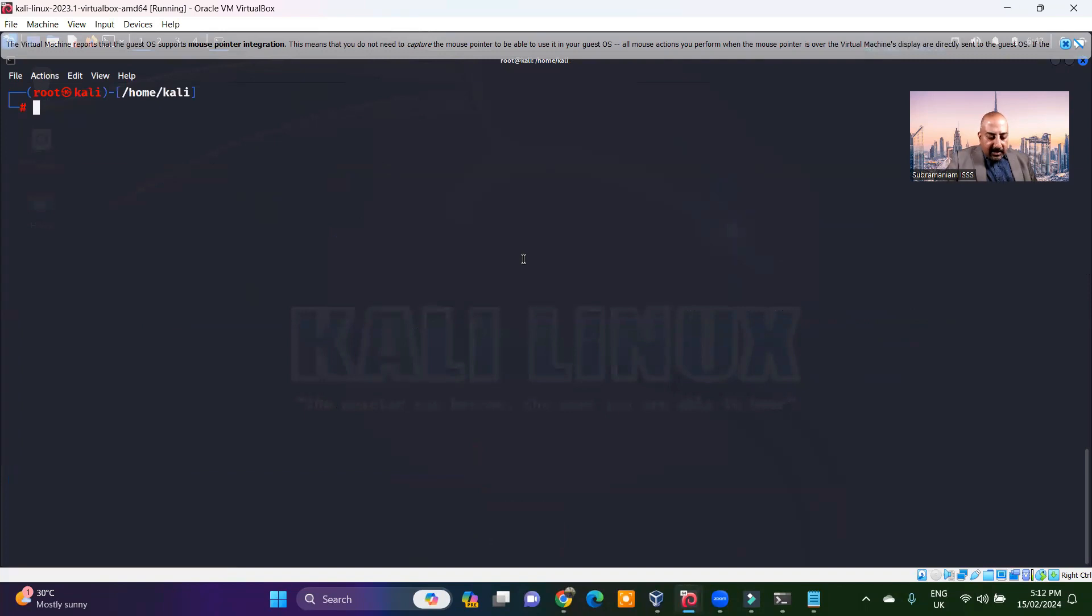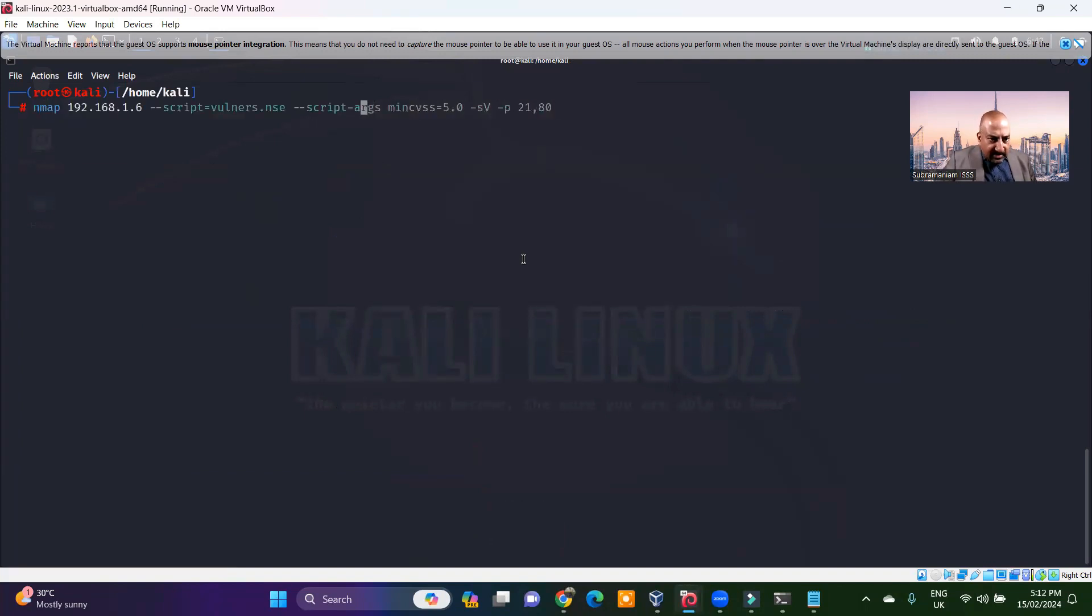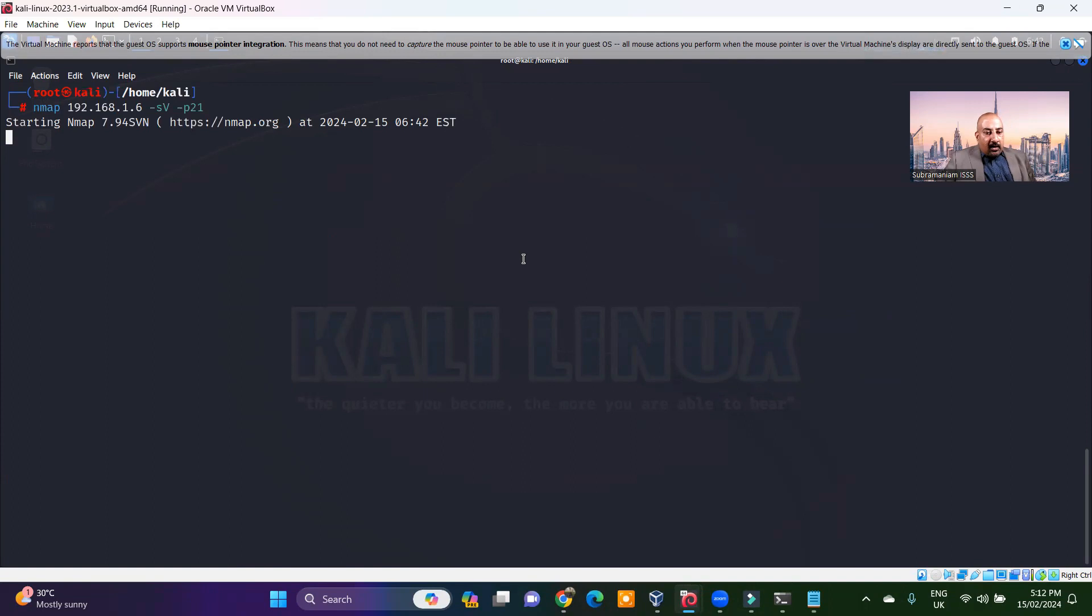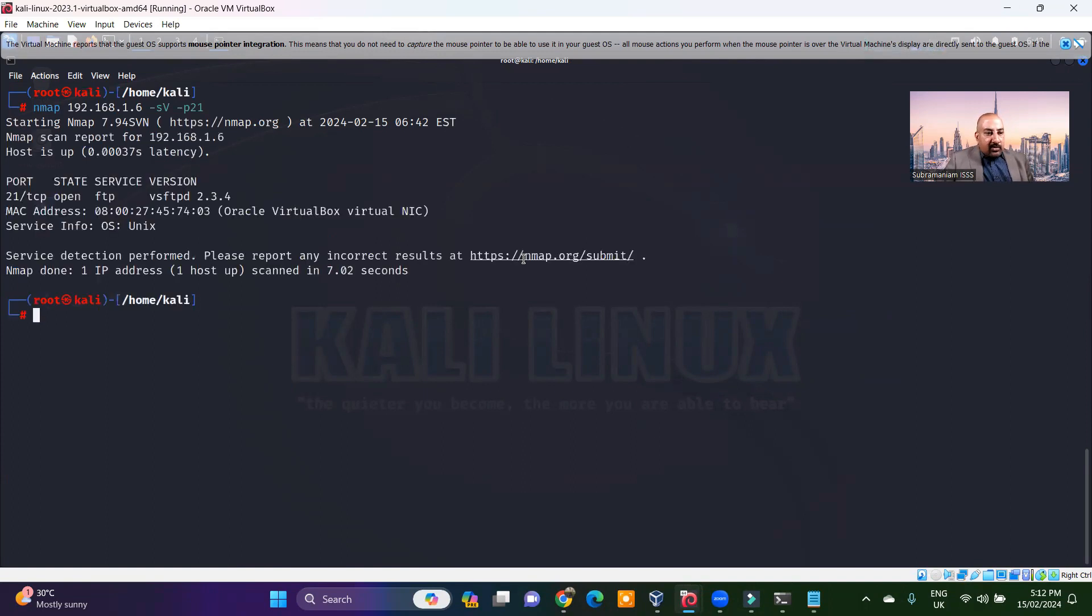And then I will say nmap 192.168.1.6. I want to find out whether it's VSFTPD on port 21. Let me know what this port 21 is and let's do a banner grabbing. So it's VSFTPD.